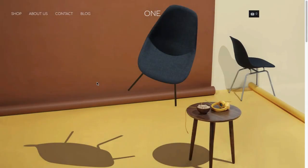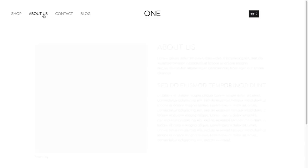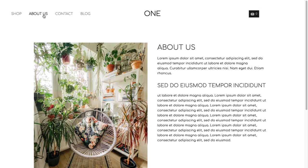As you will notice, our home page has a background image with the navigation letters in white color. These are custom color settings of the header appearance. Once we click on the About Us page, the navigation text color changes into black.